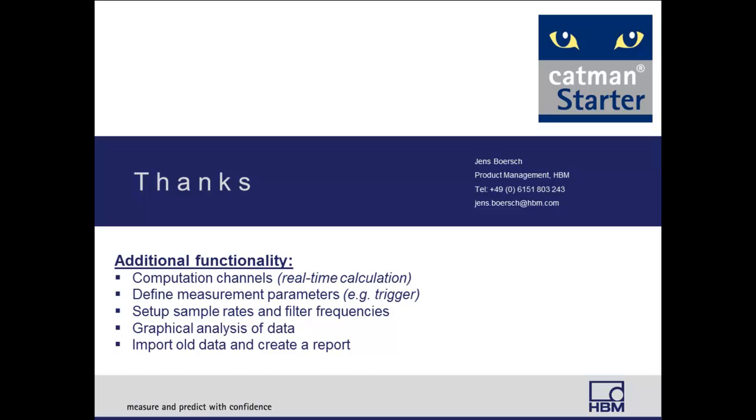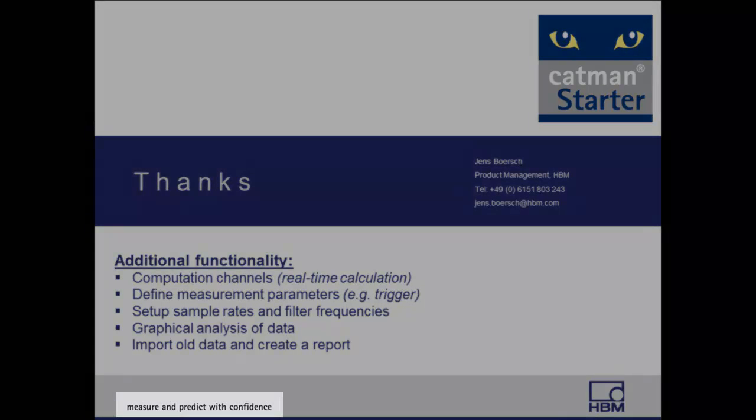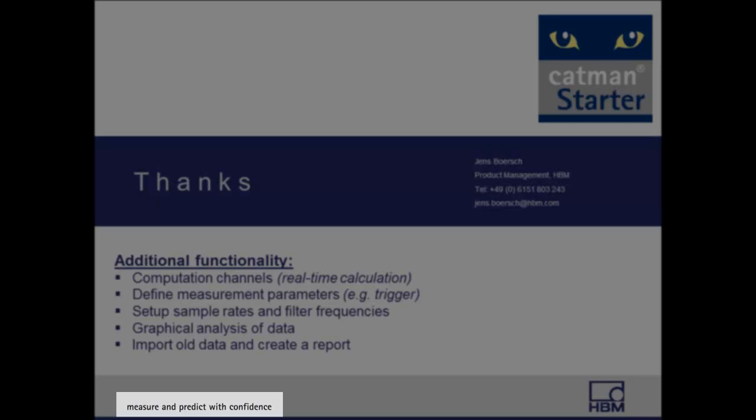Thanks for your attention and have fun and much success working with Espresso DAC and Catman Starter from HBM, where you can measure and predict with confidence.